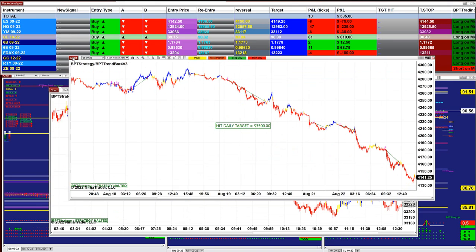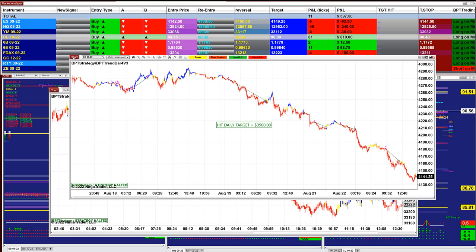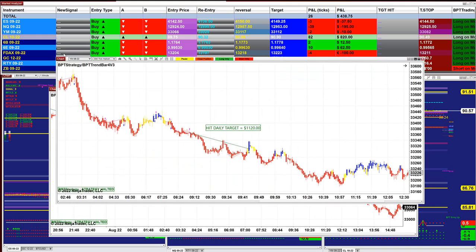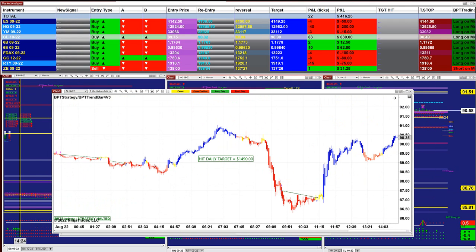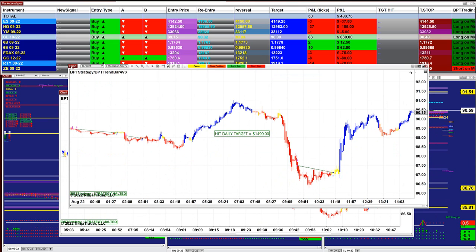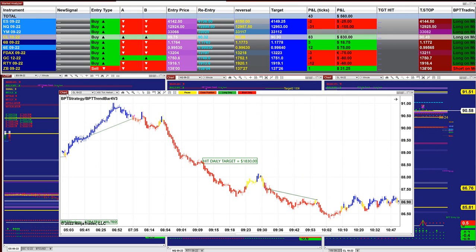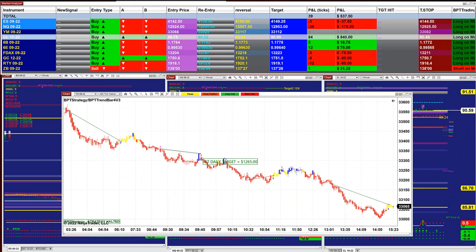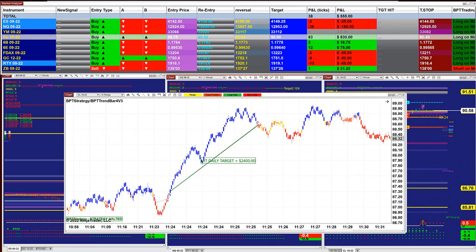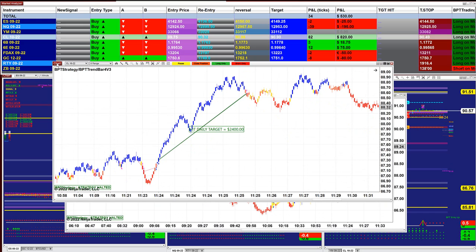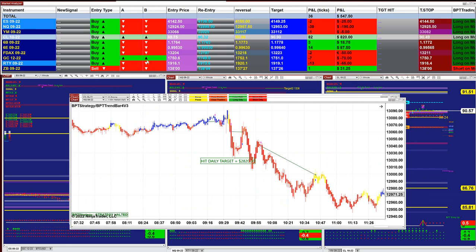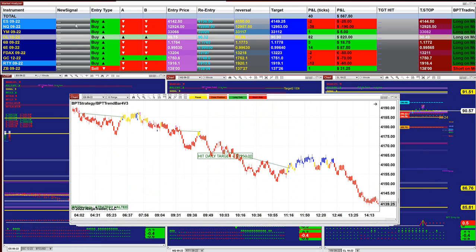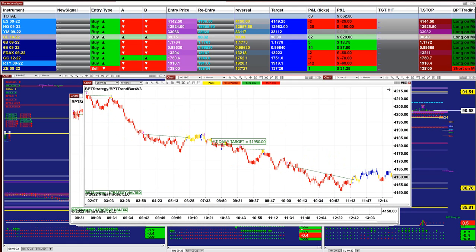ES four minutes: 3,500 scalping. YM 300 ticks: 1,120. YM four minutes: 2,090. CL three minutes: 1,490. CL: 1,830. YM 400 ticks: 1,260. And the CL — beautiful entry, beautiful exit — 2,400.